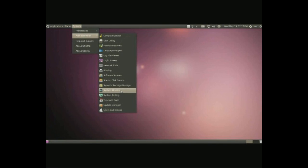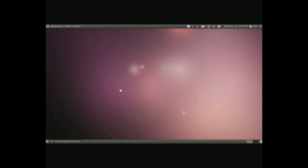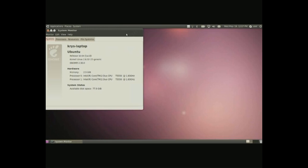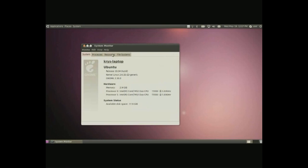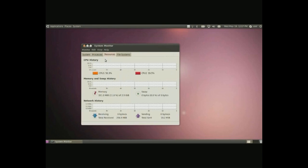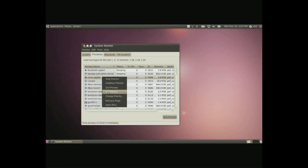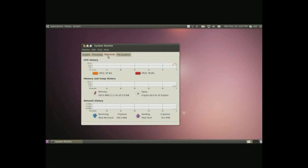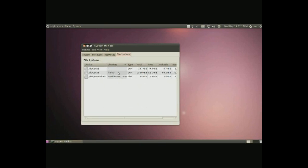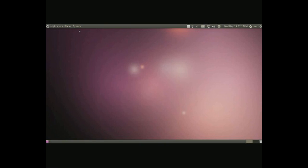System monitor, simple as a task manager in Windows. Simply we have processes you can kill or end processes. Resources, check your computer how it's working and how much space you have in different pieces of your computer.